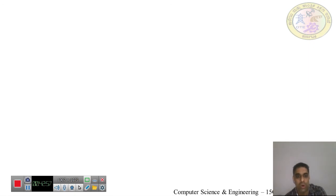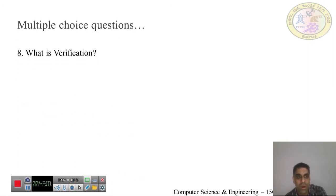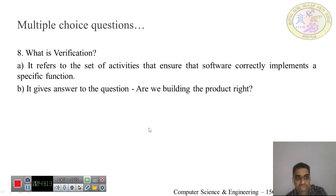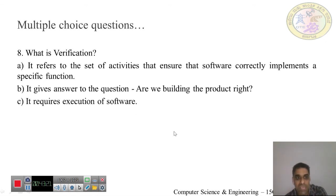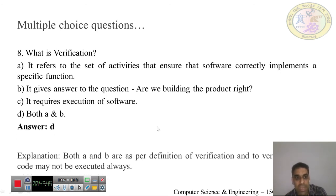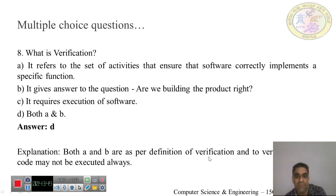Question 8: What is verification? (a) Verification refers to the set of activities that ensure the software correctly implements a specific function, (b) verification answers the question 'are we building the right product?', (c) verification requires execution of software, (d) both A and B. The answer is D — both A and B are per the definition of verification. Software code may not always need to be executed for verification.